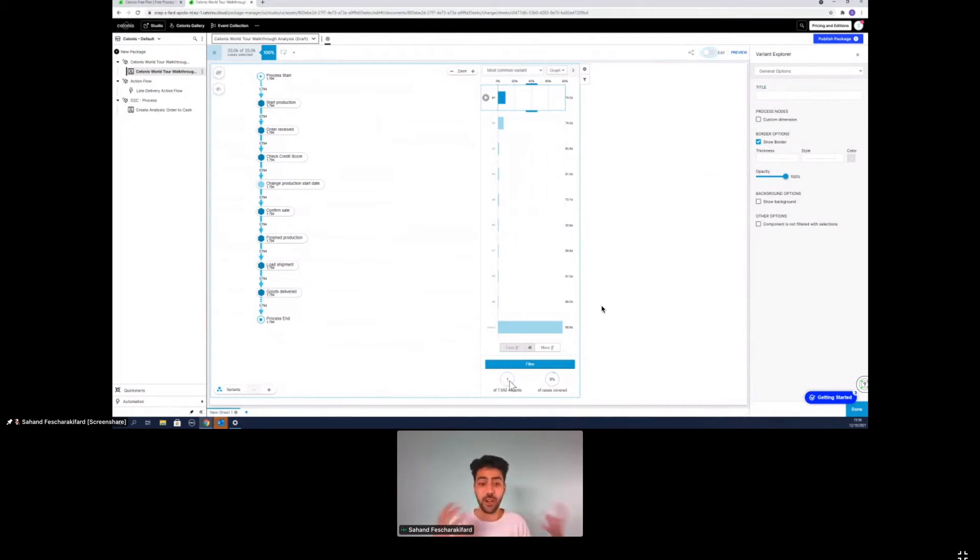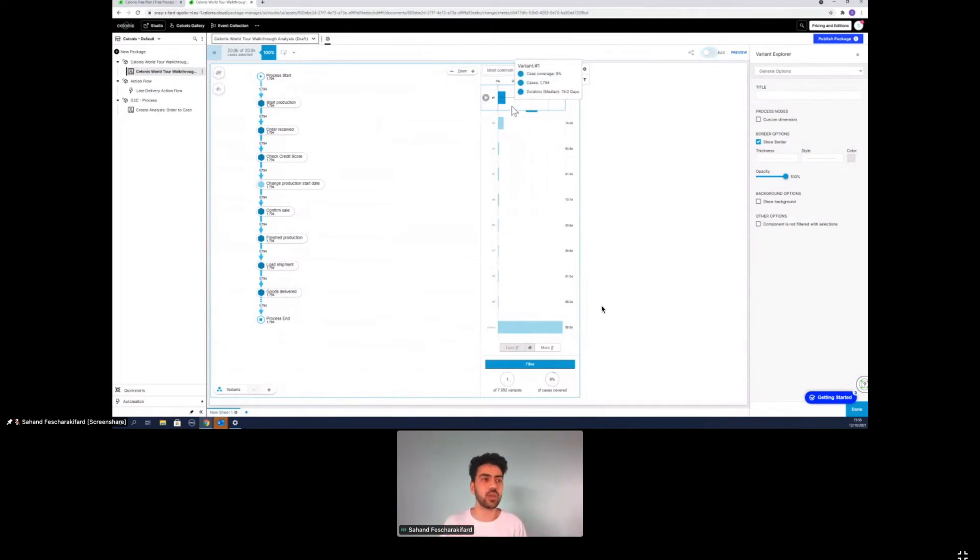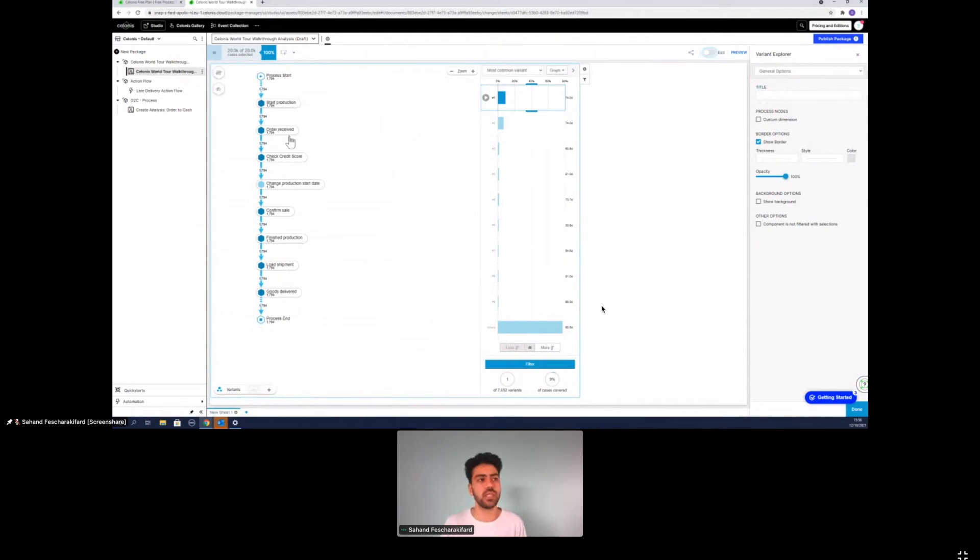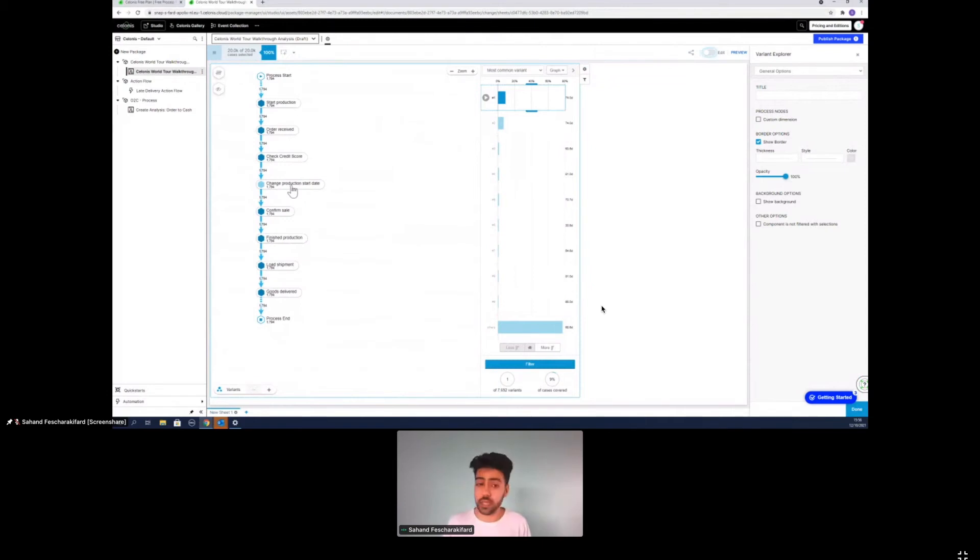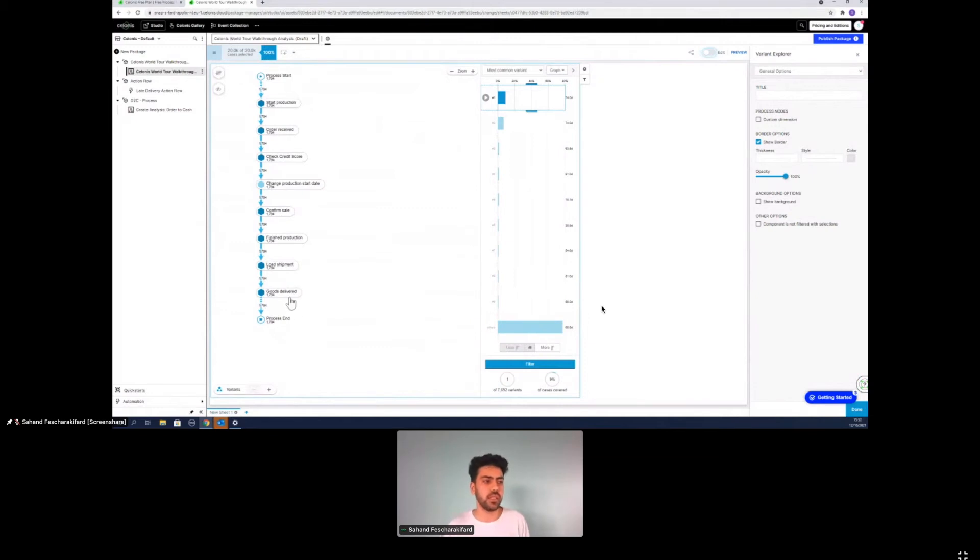So we have a total around 20,000 orders in our analysis and there's 7,692 unique ways that orders flow through it. So it's pretty quite a complex, that's the first thing we can see. It's such a complex system that we already have. The most common path, you see it here by starting production, receiving the order, checking the credit score, changing the production start date. It doesn't necessarily have to happen, confirming the sale, finishing up the production, loading the shipment and delivering the goods.